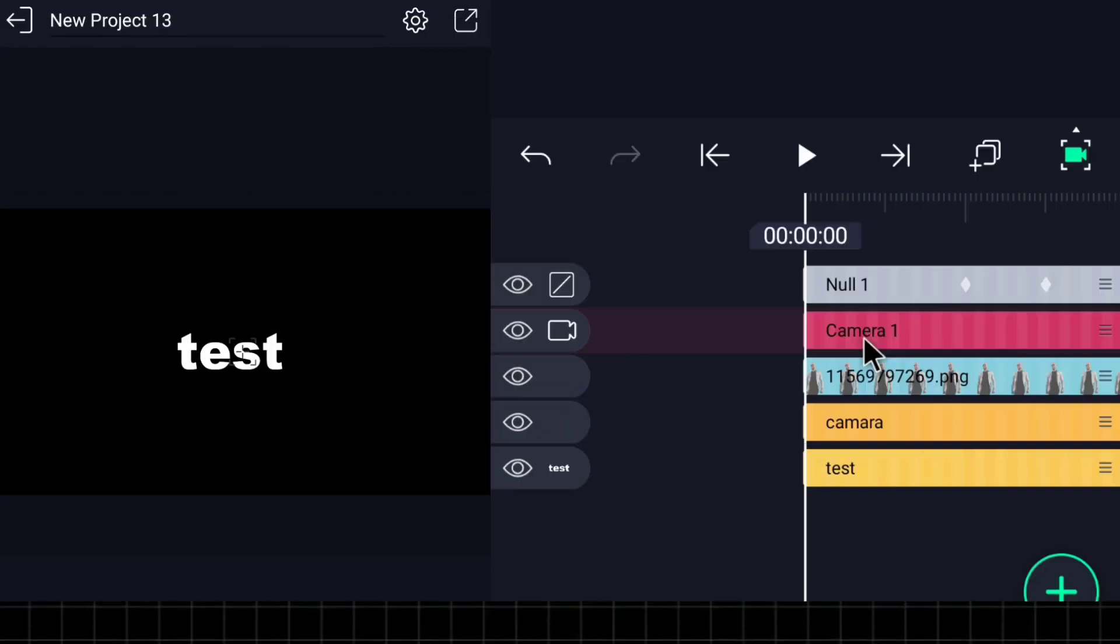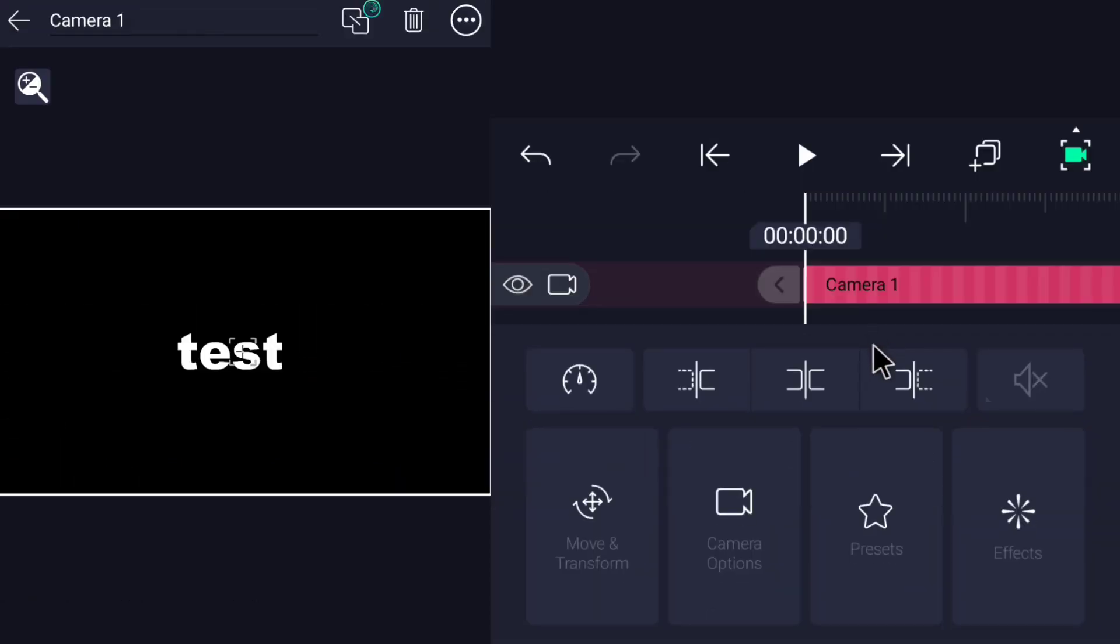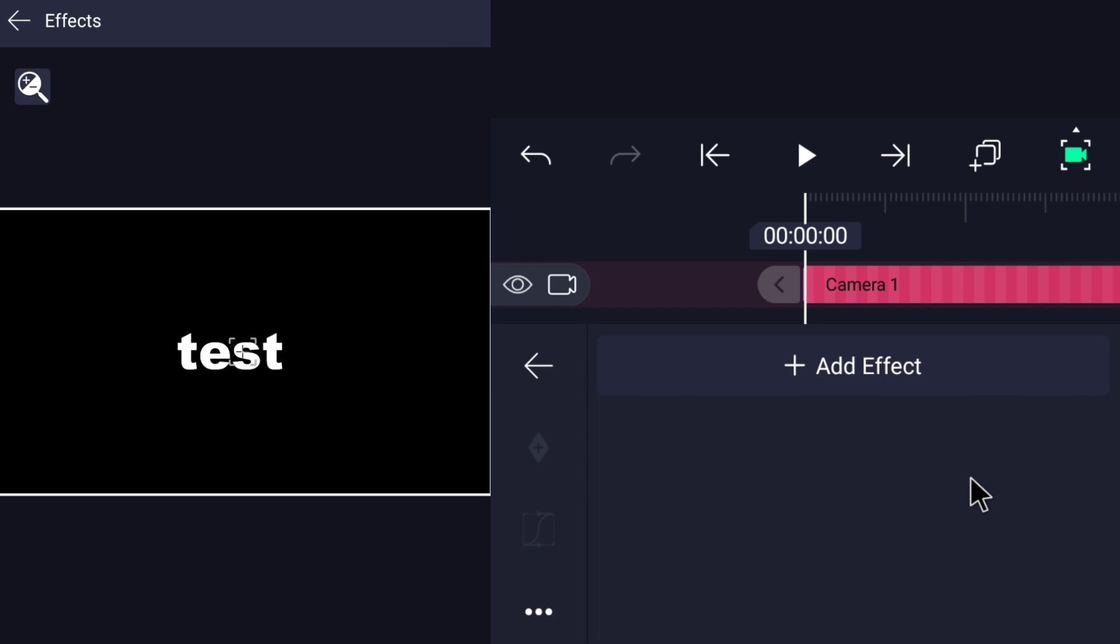The second adjustment is the motion blur. From camera click effects, then click on the add effect button and add the motion blur effect.